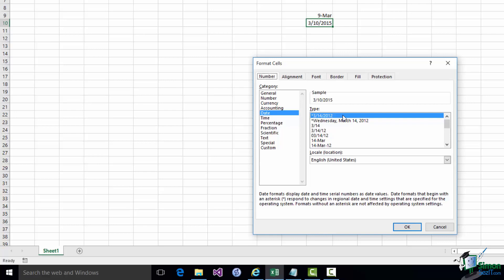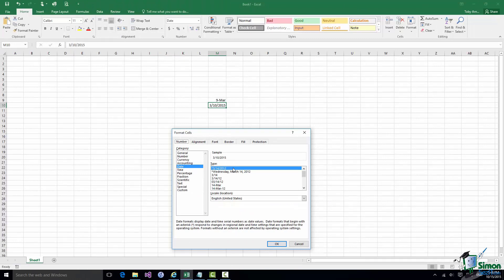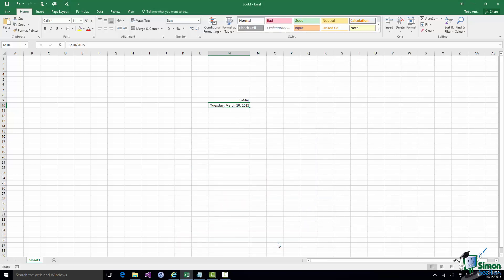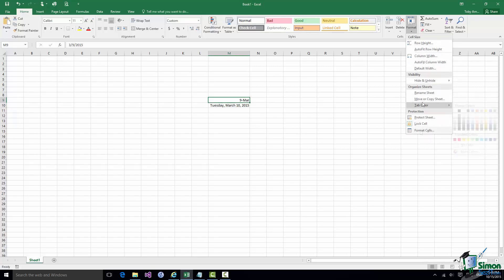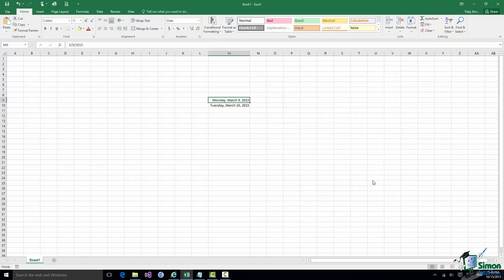If you want to use dates that will be interpreted according to the locale where the workbook is opened, use one of the asterisk formats. I can change the M10 date to the long date format — still a starred format — and it shows Tuesday March the 10th 2015. Going back to M9, I can apply the same long date format, and it assumes the current year since no year was specified.